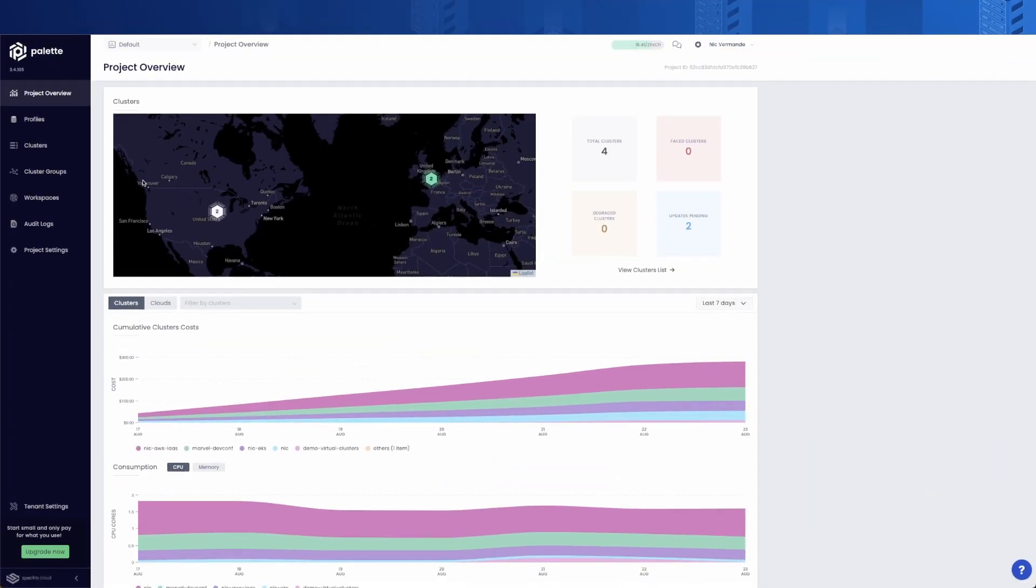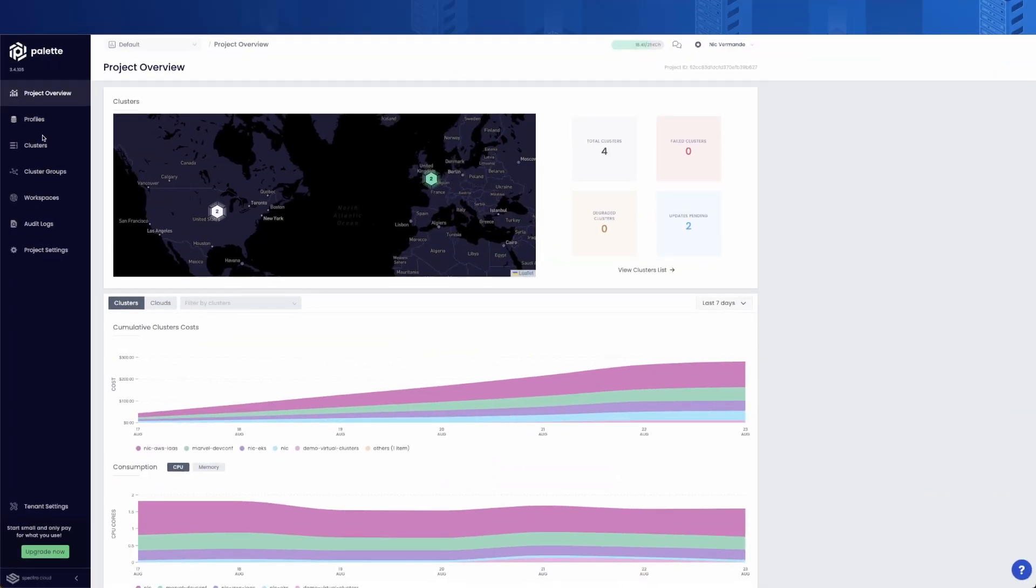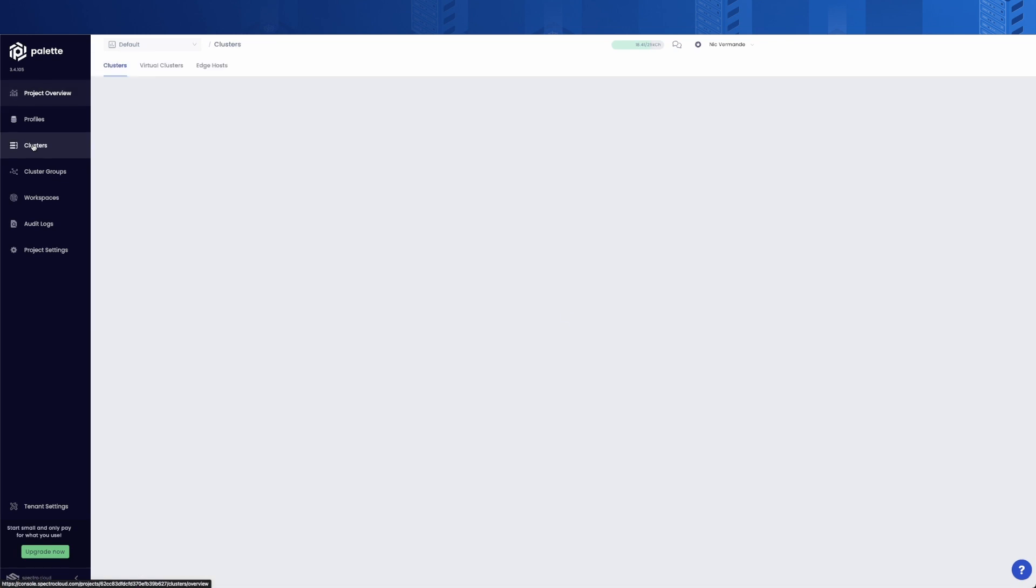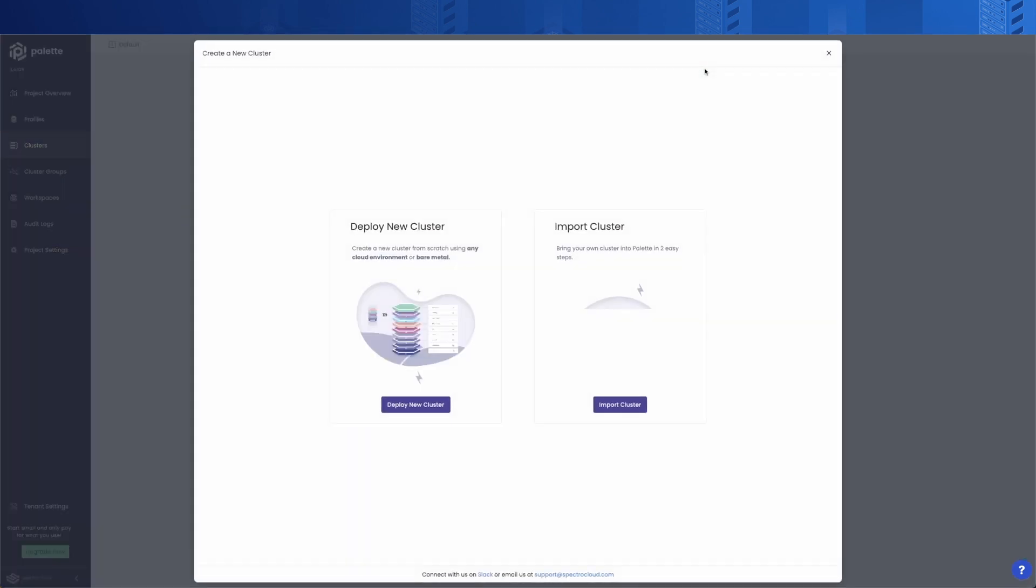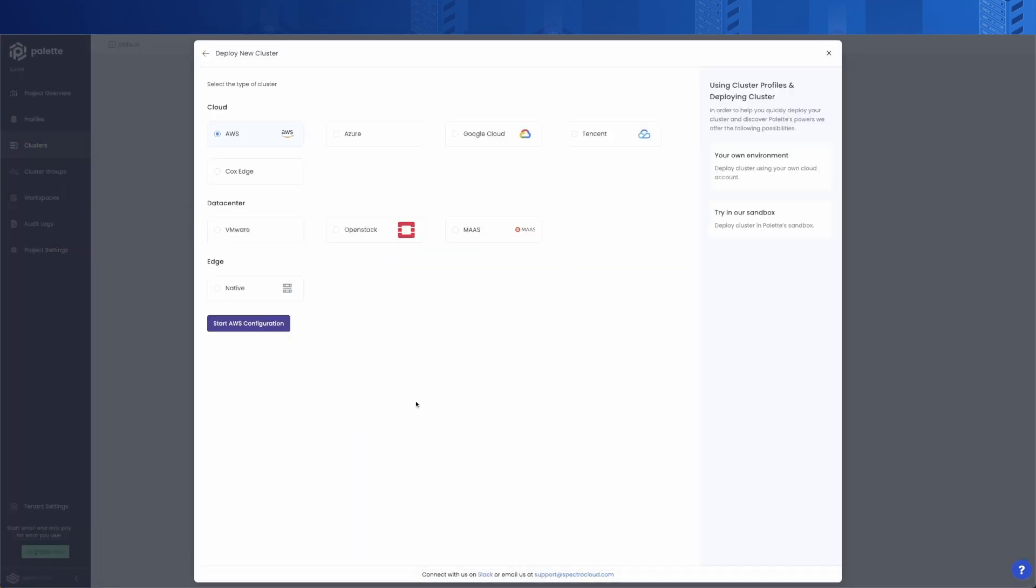Before creating a virtual cluster, there are a few prerequisites. First, you'll need a host cluster, which we can deploy using a Palette cluster profile. A cluster profile helps you manage the lifecycle of your Kubernetes cluster in a repeatable and declarative fashion. You can choose any cloud or on-premises.